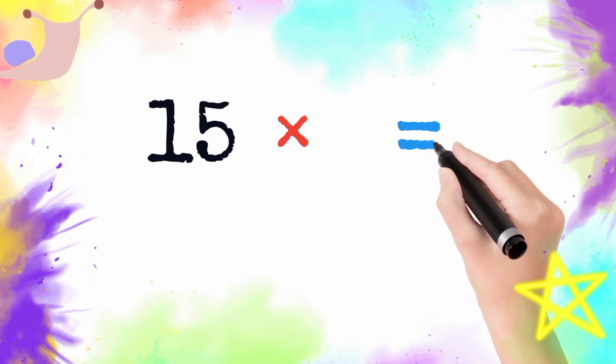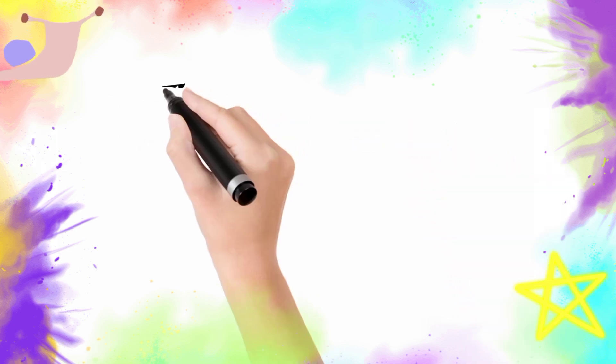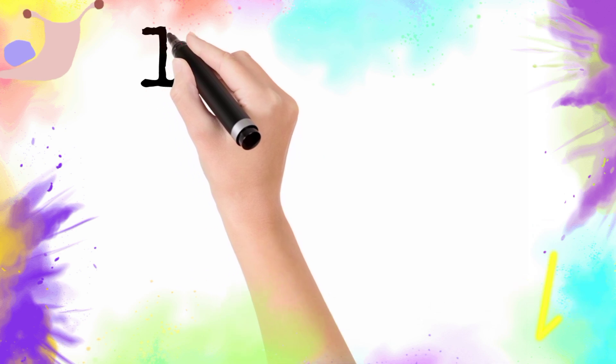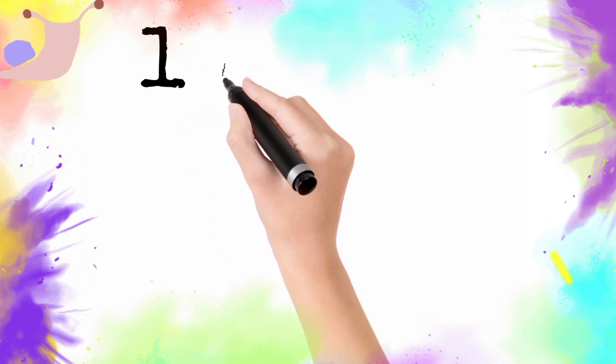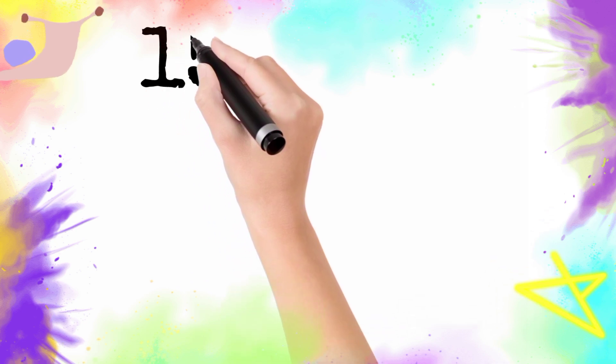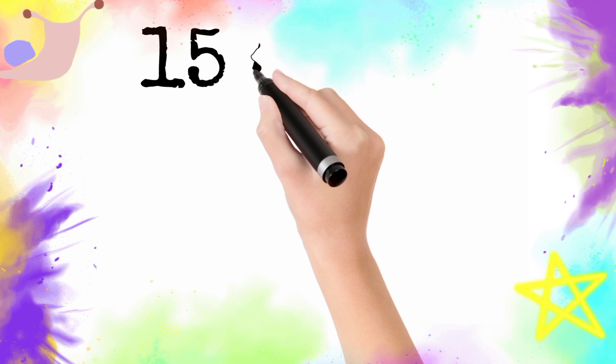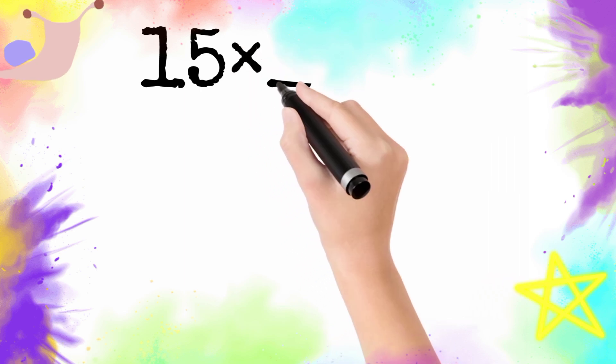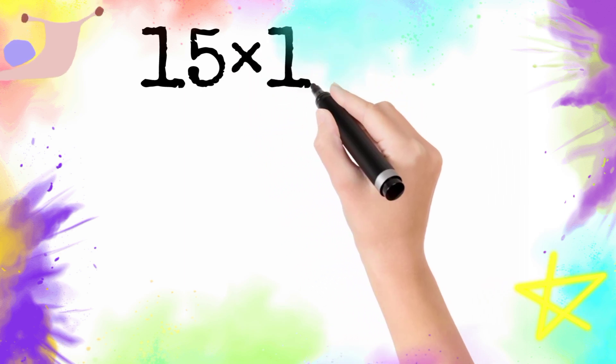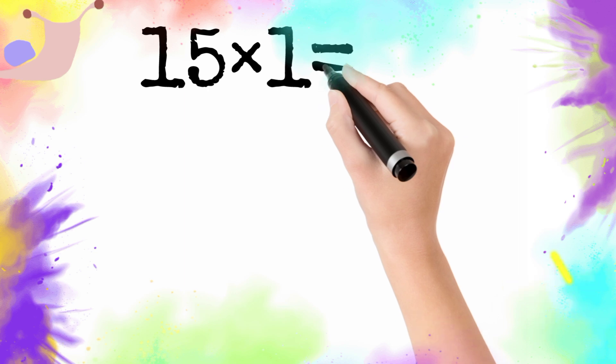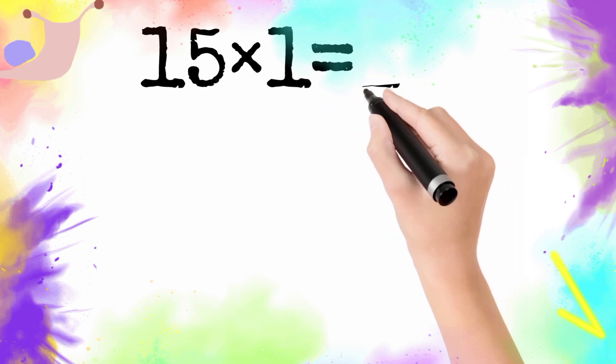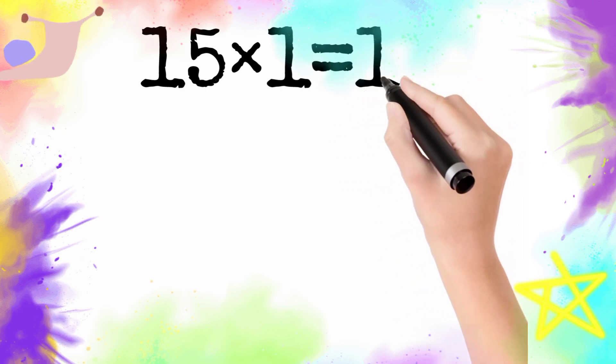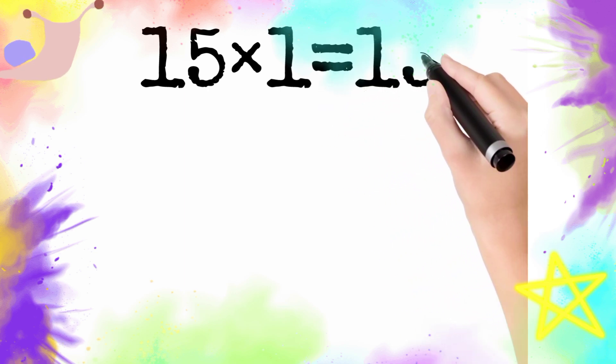15. 15 multiply by 1 is equal to 15. So 15 one is 15.